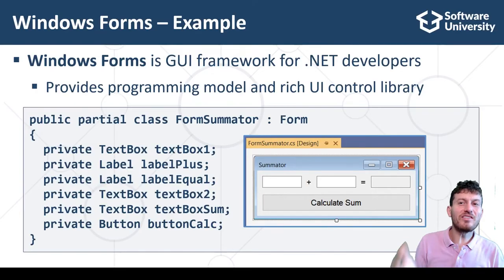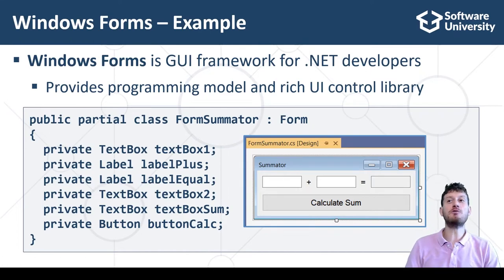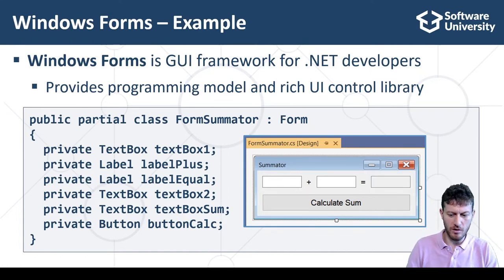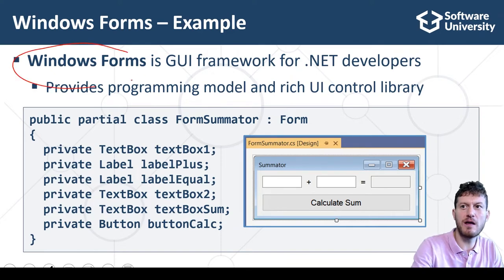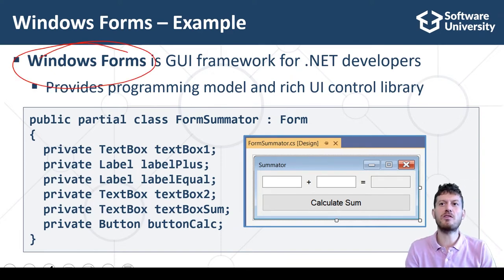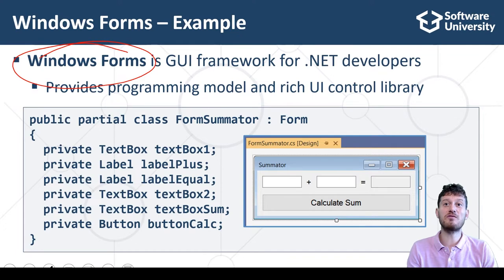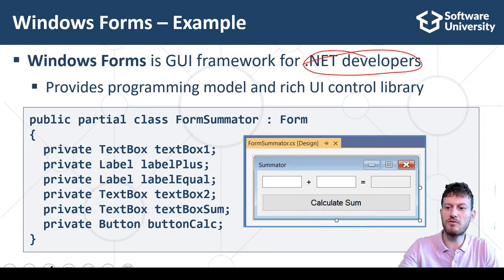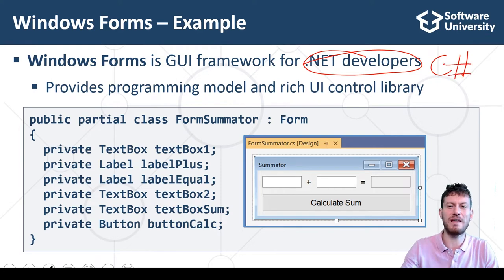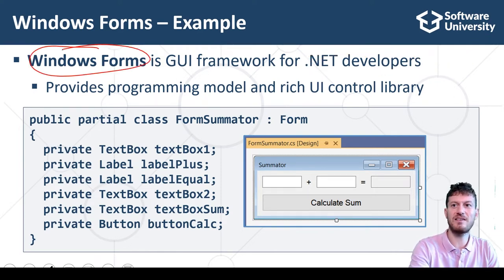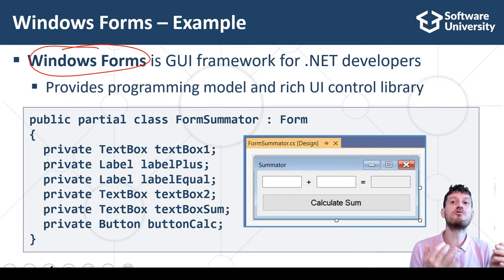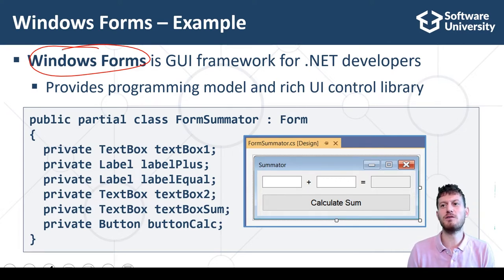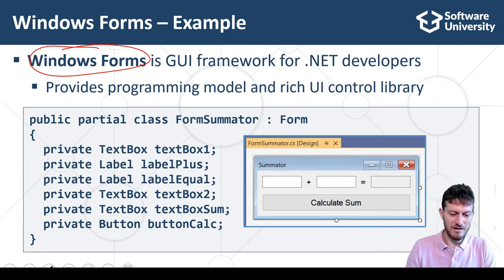This is a simple example how GUI frameworks work. Windows Forms is a classical software framework for development of desktop graphical user interface apps for Microsoft Windows. It is based on the .NET platform and the C Sharp language.